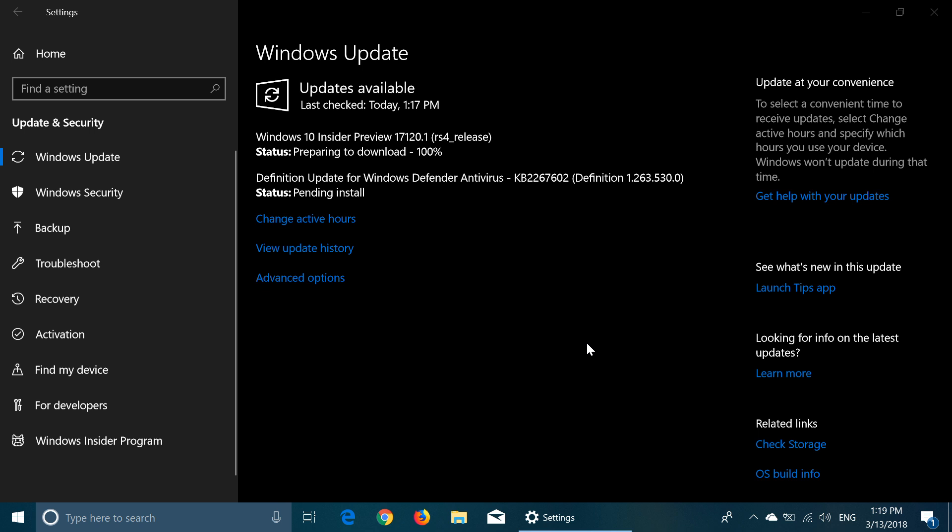But of course we'll see if they fix the game bar problems and hopefully everything will go right. So check it out, fast ring insiders 17.1.2.0 available right now.